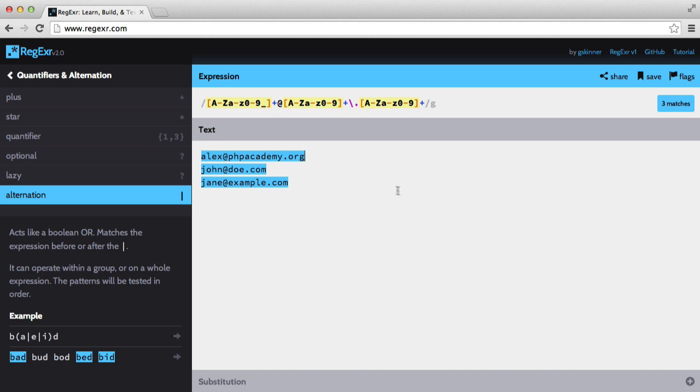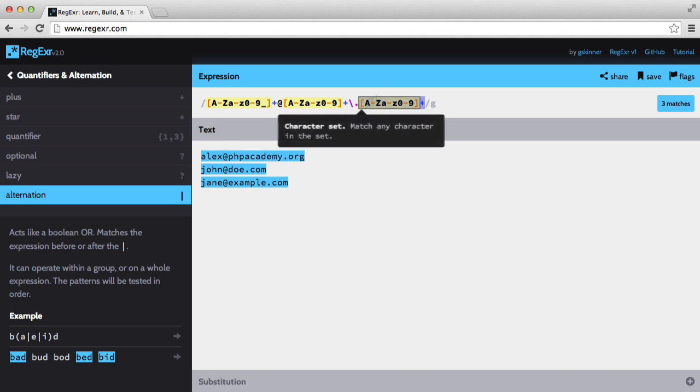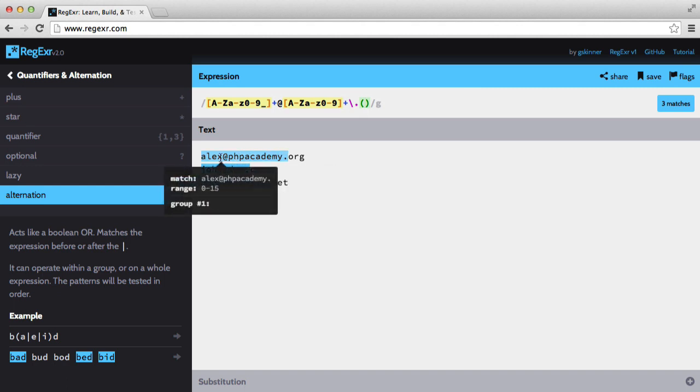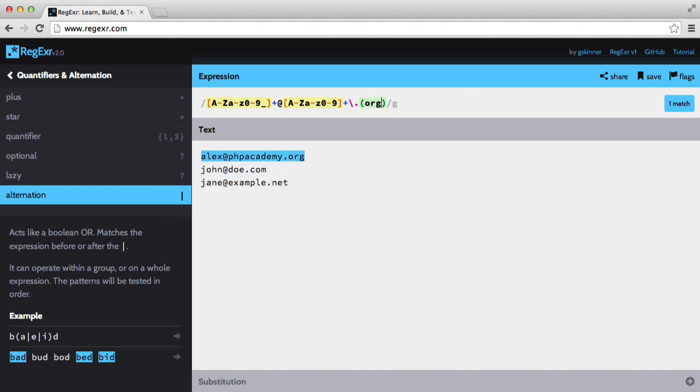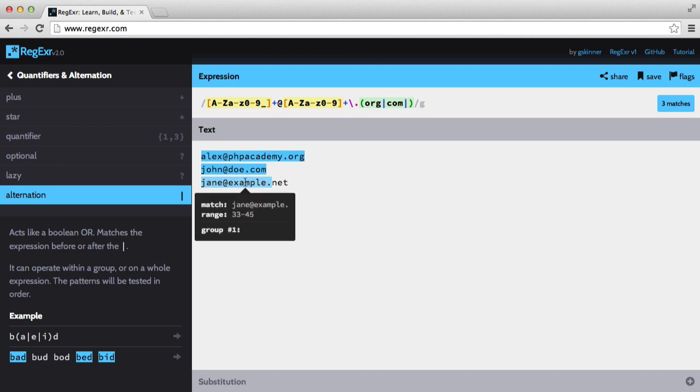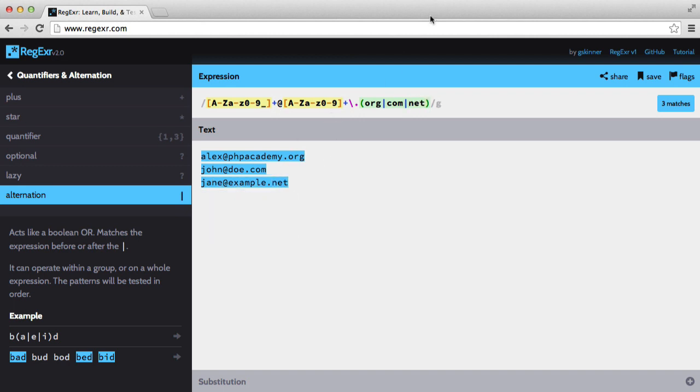But what if a user enters some sort of gibberish domain name? So like that. Well, we don't want that. So instead, I'm going to create a group and I'm going to set some domains in here. And I'll just change this to net for this example. So we're going to have org for Alex, we need to add our pipe. We're going to have com for John, and we're also going to have net for Jane. And of course, you'd want to add some more domain names if you were using this in production. But for this example, this works fine.